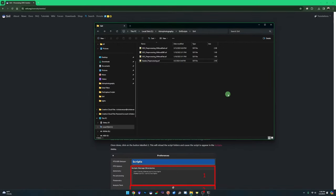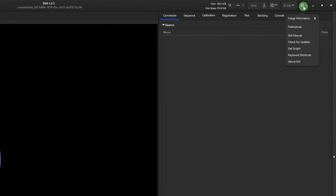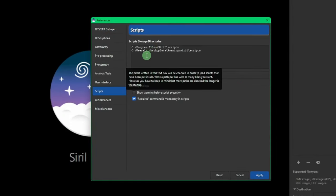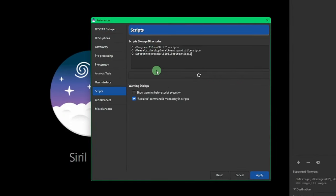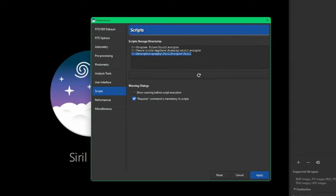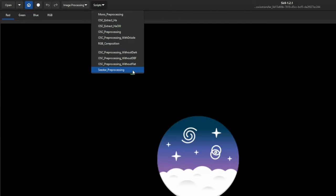Run Siril and configure it for the new script directory: go to the hamburger menu, then Preferences, then Scripts on the left-hand side. Paste the path you copied below the first two lines. Siril will look in that path for any scripts. Click the button to re-scan the folder and hit Apply. Now if you go to Scripts, you'll see 'CSTAR Pre-processing' ready to run.